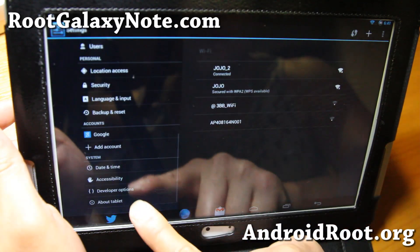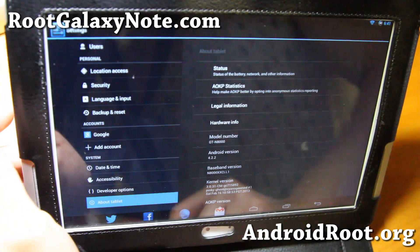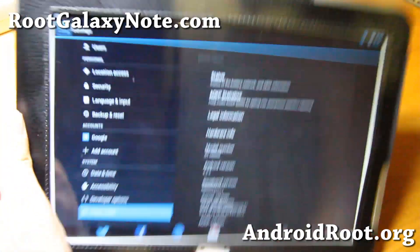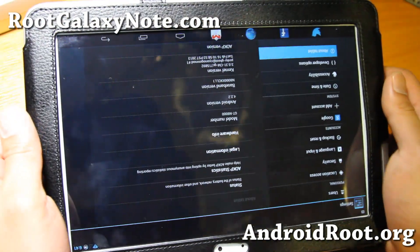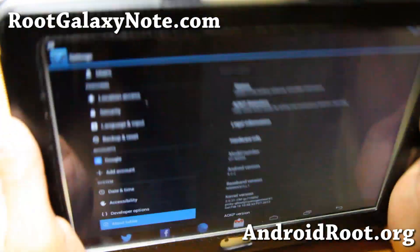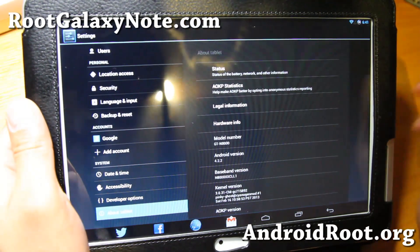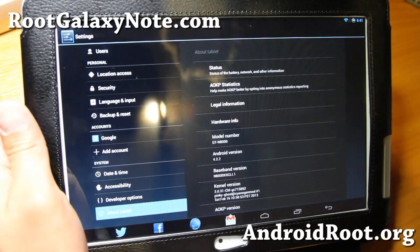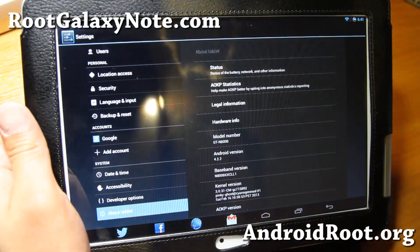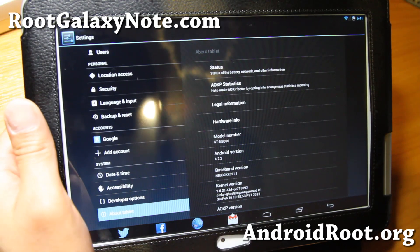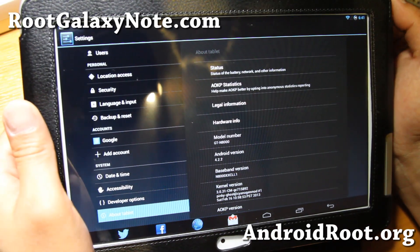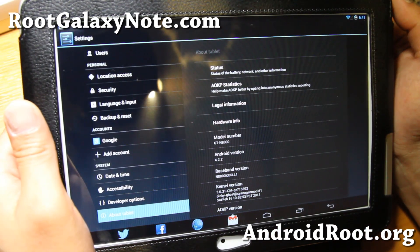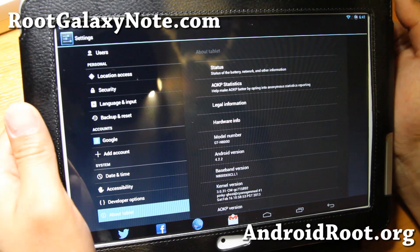You also get the latest Android 4.2.2, which is really nice as you can see here. It is available for the GTN 8000 that I have here — the 3G model — or if you have the WiFi GTN 8013 or even the GTN 8010.